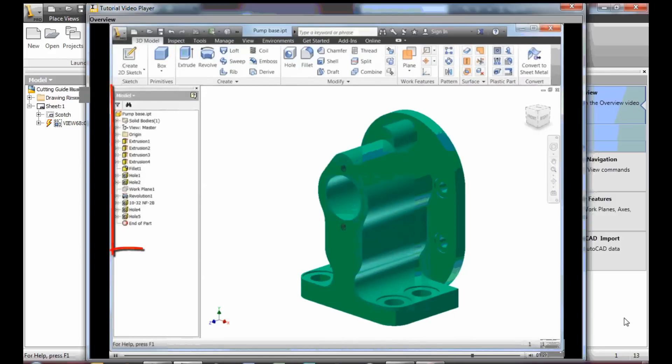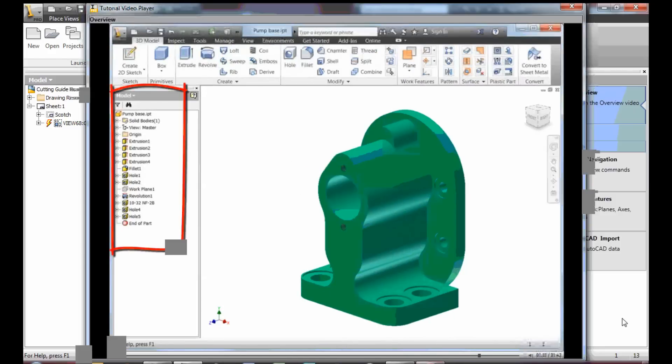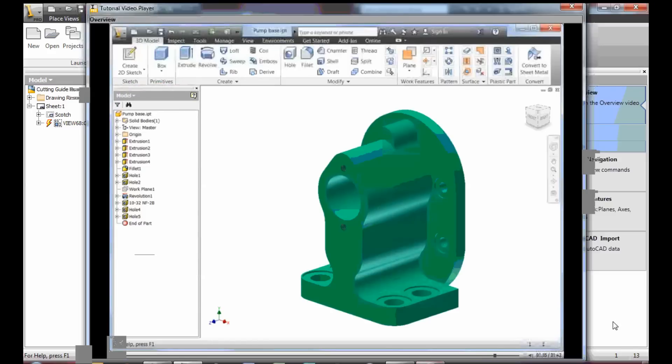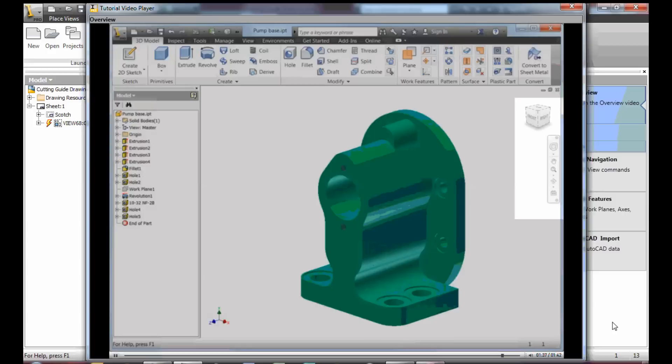The browser, located on the left side of the screen, contains the history of the model. Use this area to modify the shape of a part after creation.